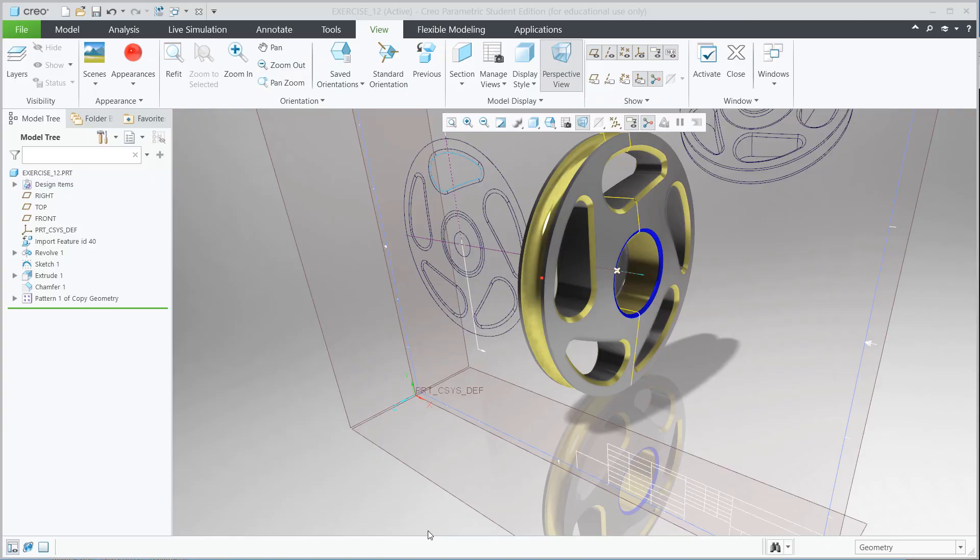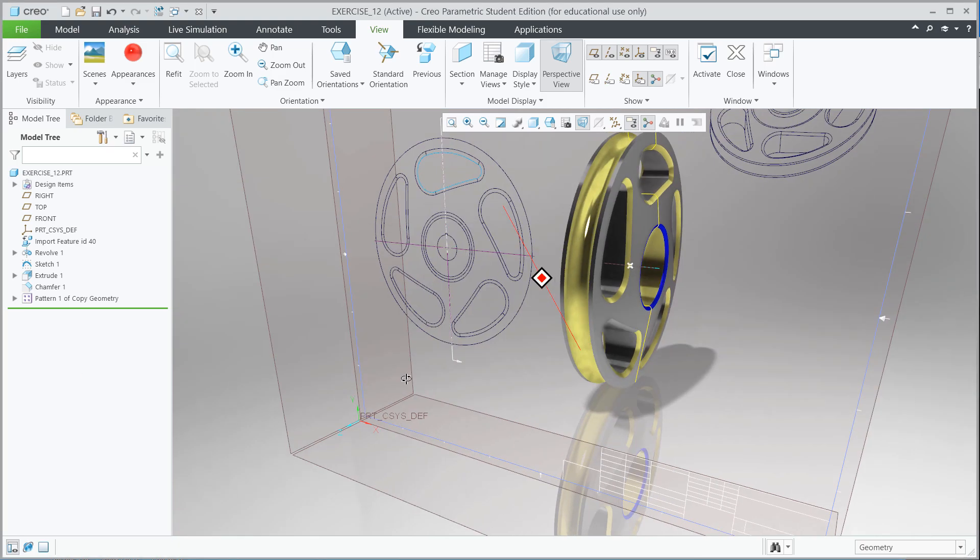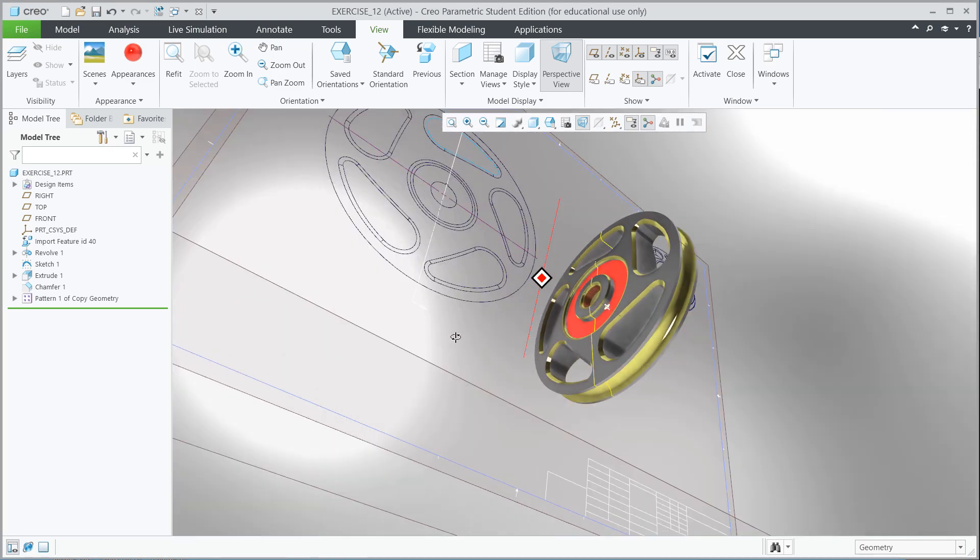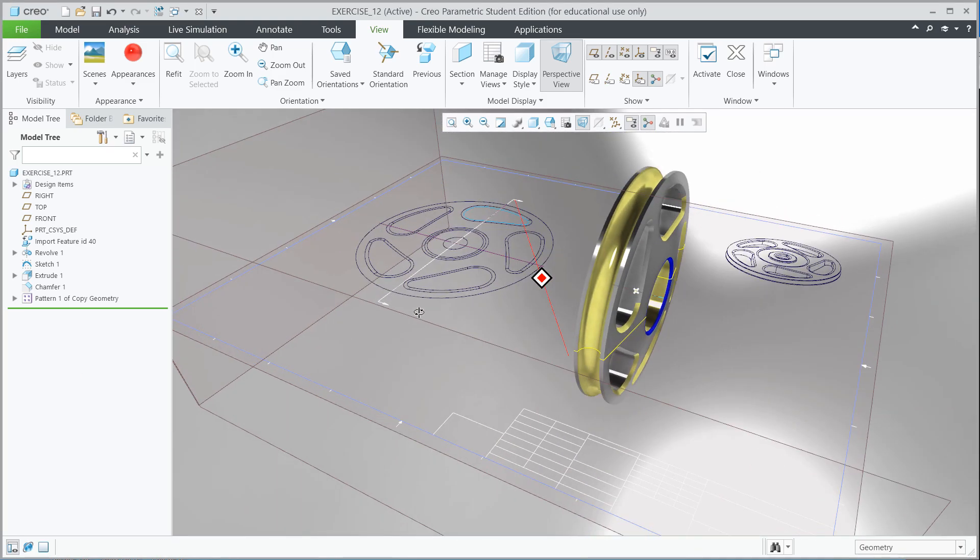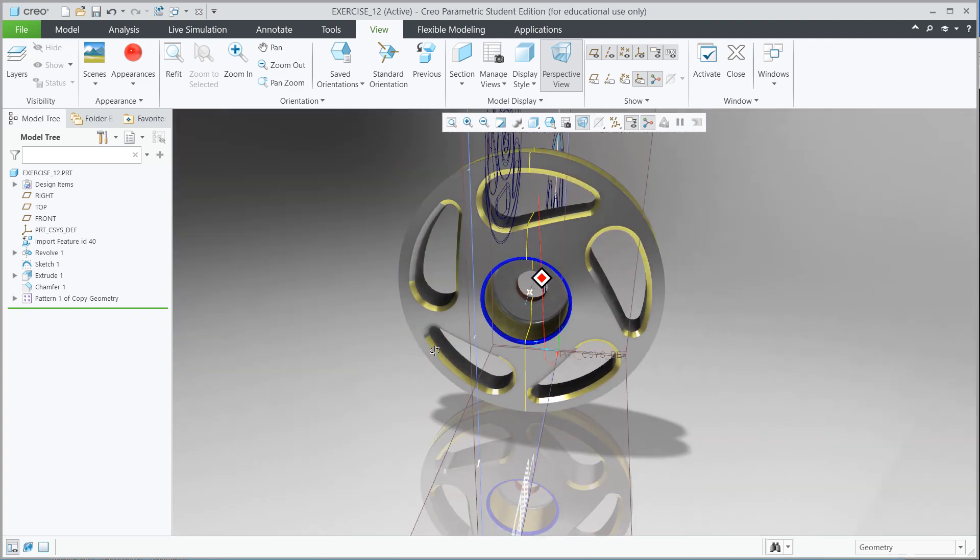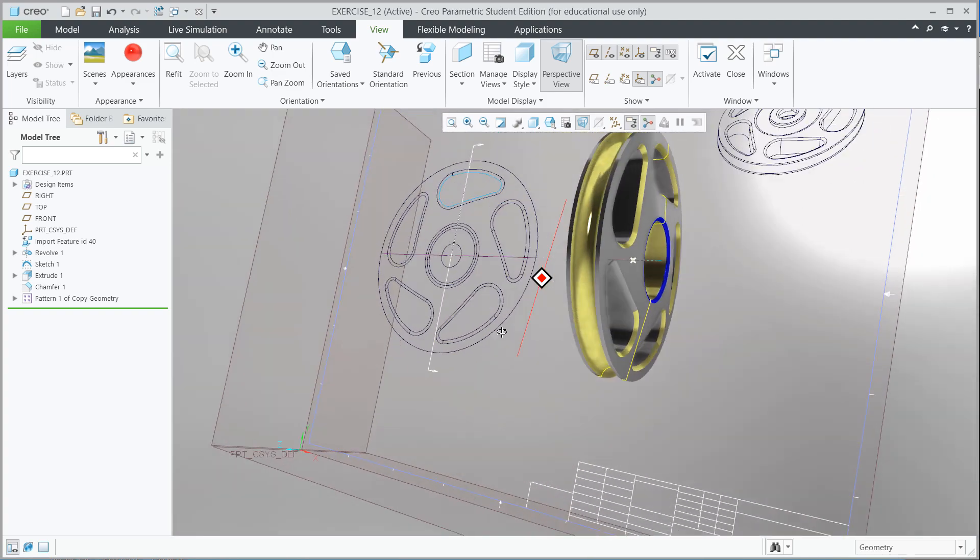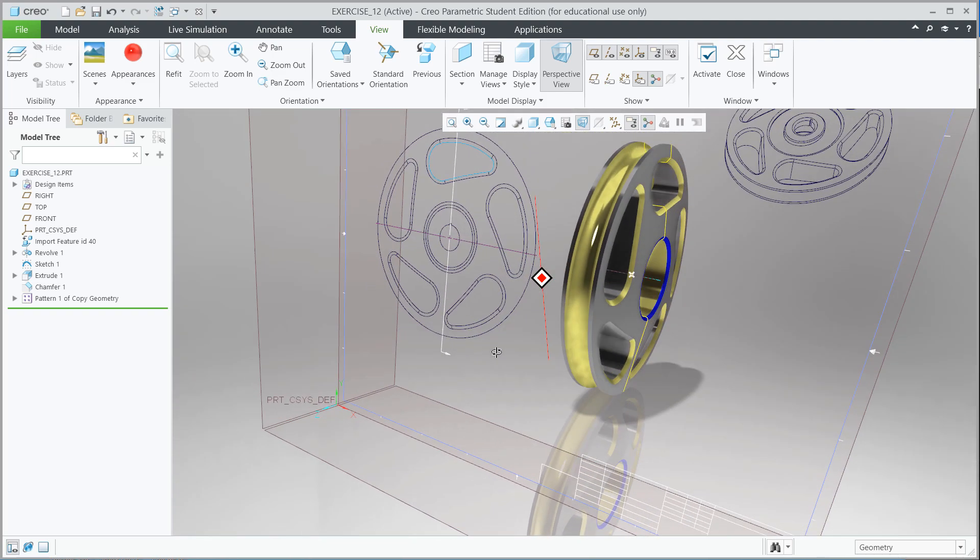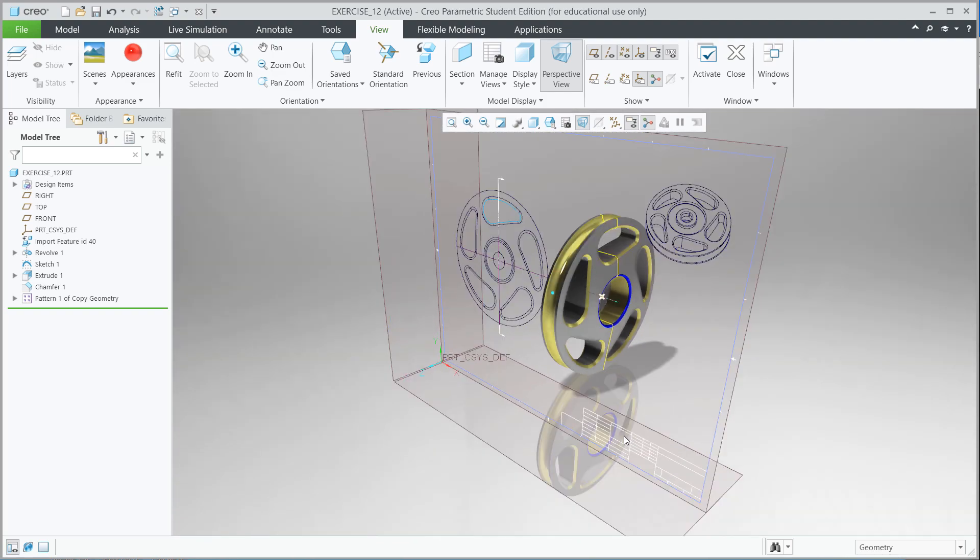Exercise 12 Creo Parametric 8.0. In this exercise we're going to take a look at the functionality of importing legacy data from perhaps an old 2D CAD system. In this case we're going to bring in this DWG file and see how the 2D DWG file can be converted to a 3D model like you see here. So let's begin.